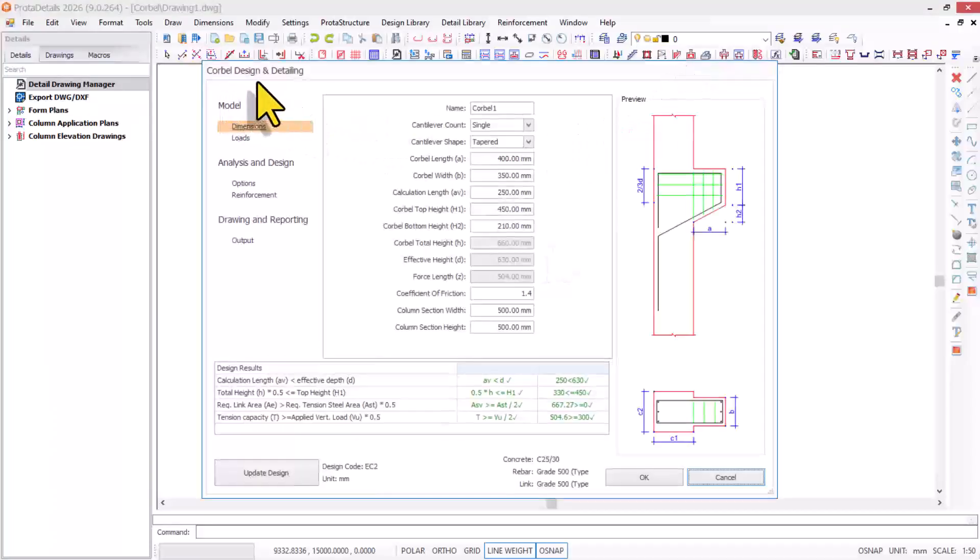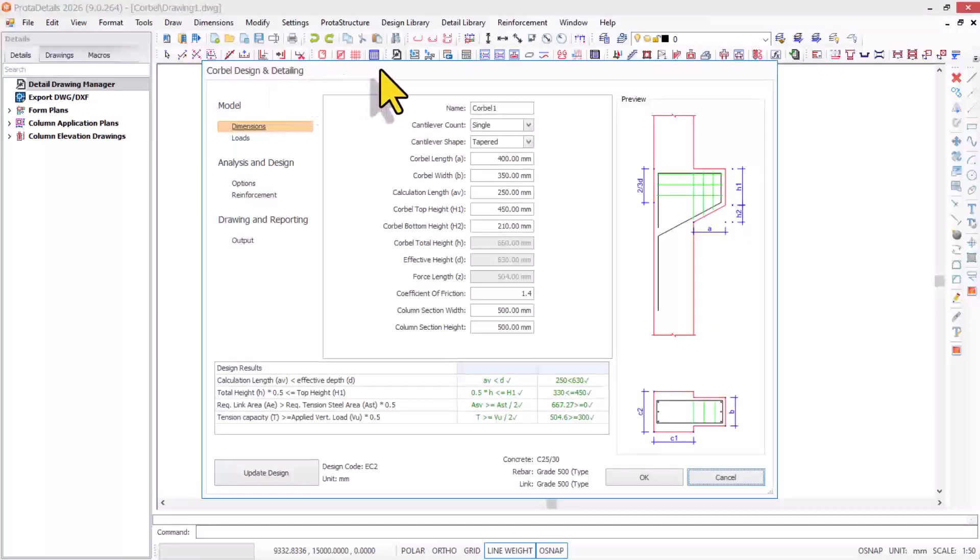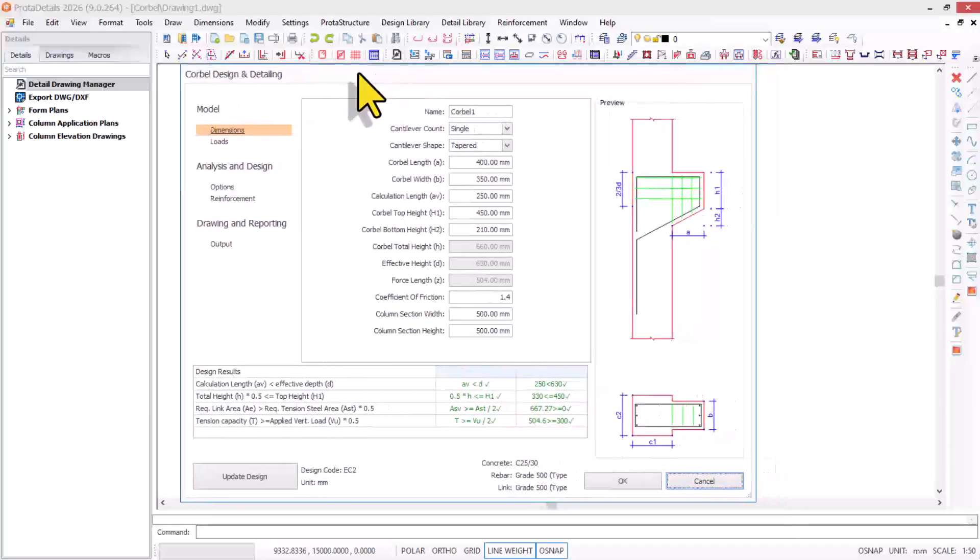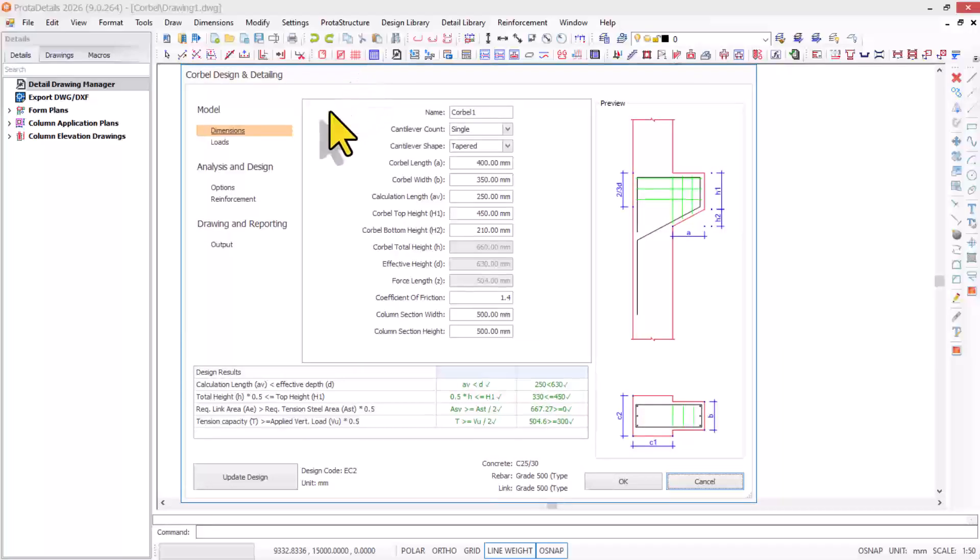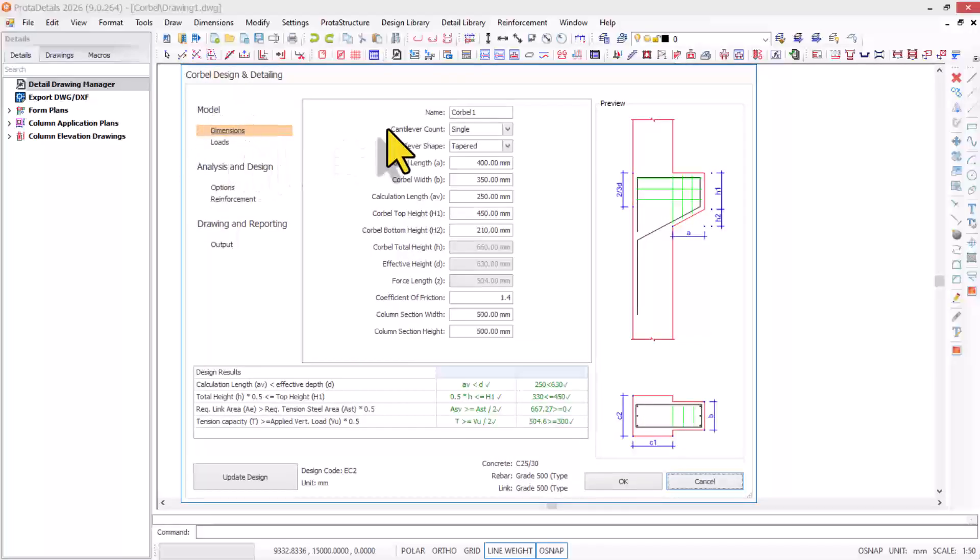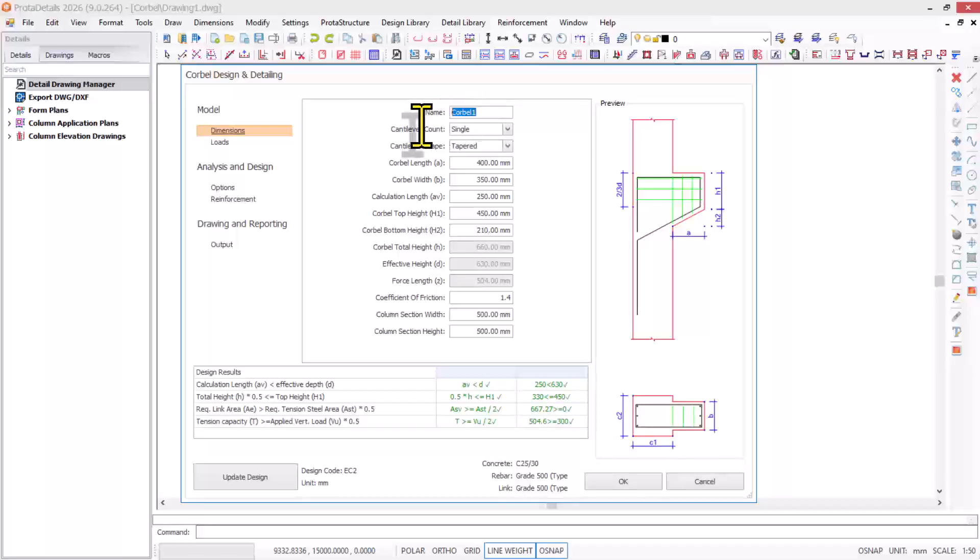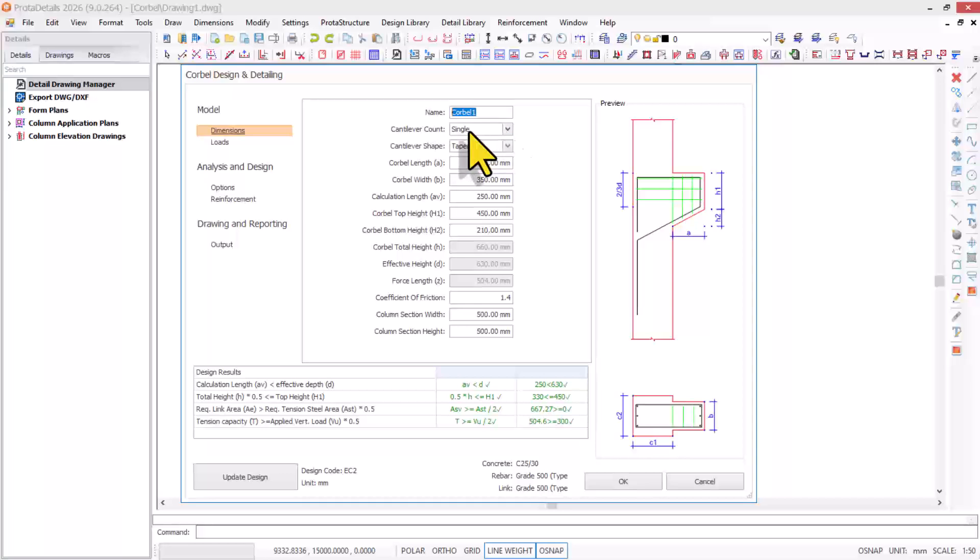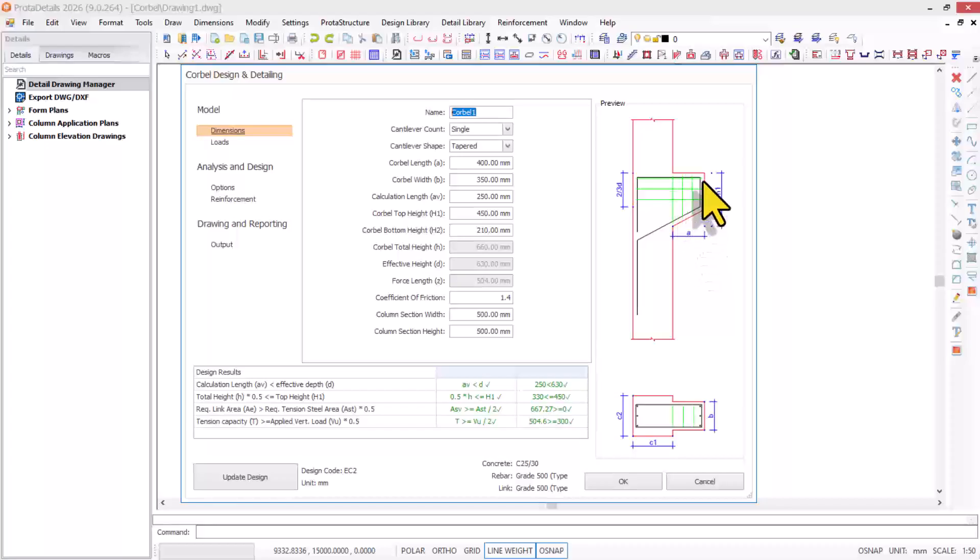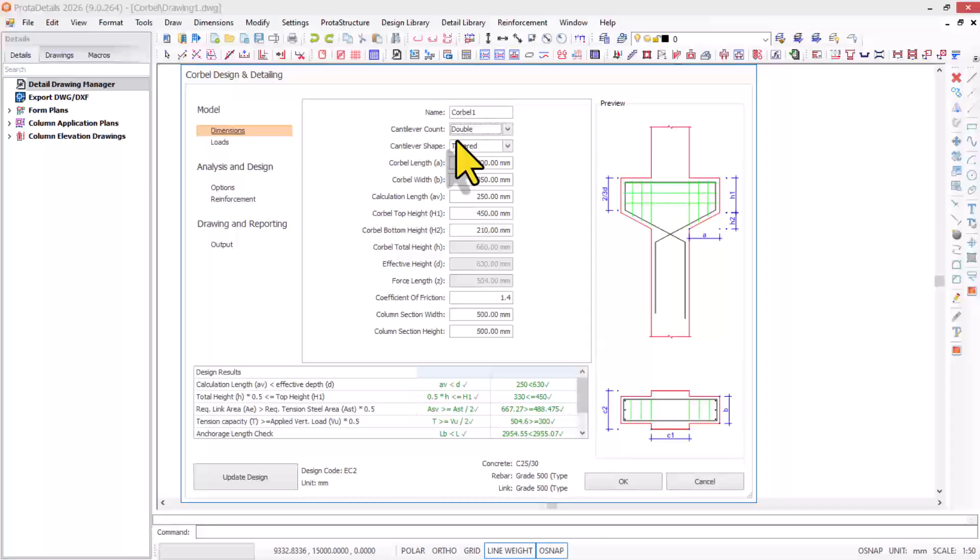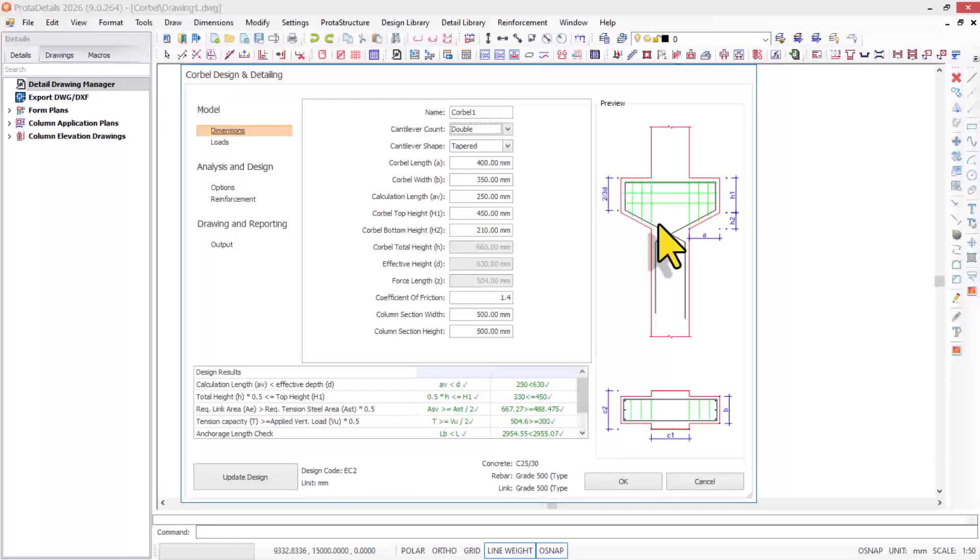In the corbel design and detailing property window, this is the model order. We start from the dimensions of the corbel. I give it a name: bearing corbel one. The cantilever count at default is single, which is why we have just one projection. But I'm designing for double, so it will be on both sides of the reinforced concrete column.